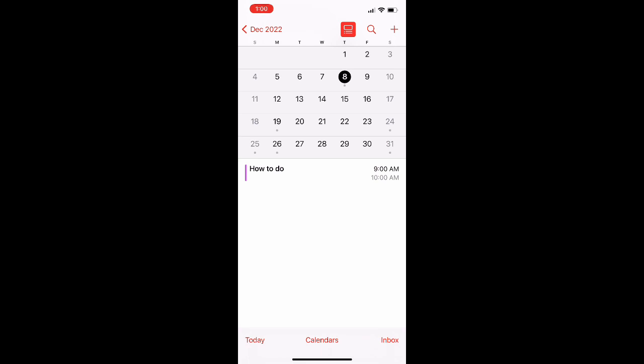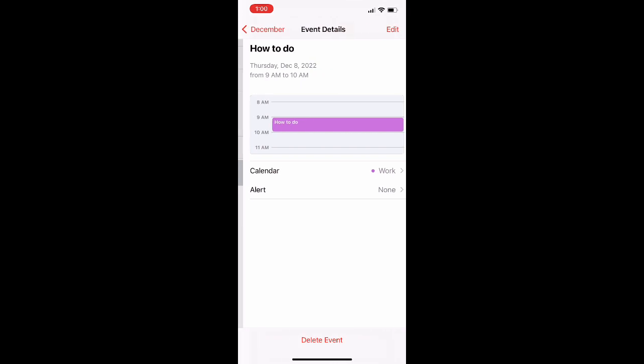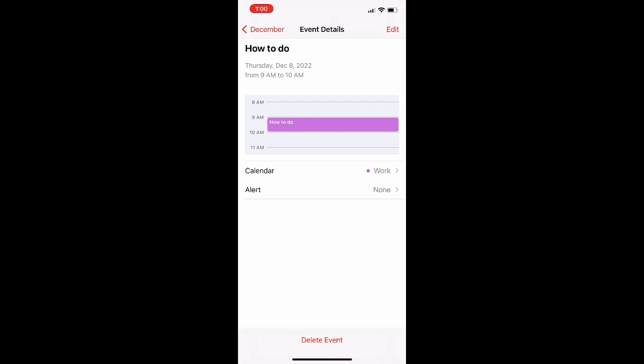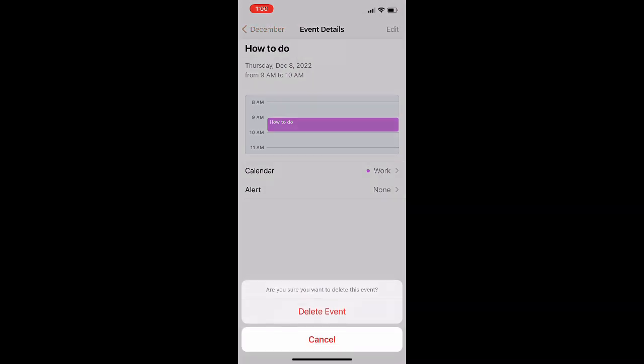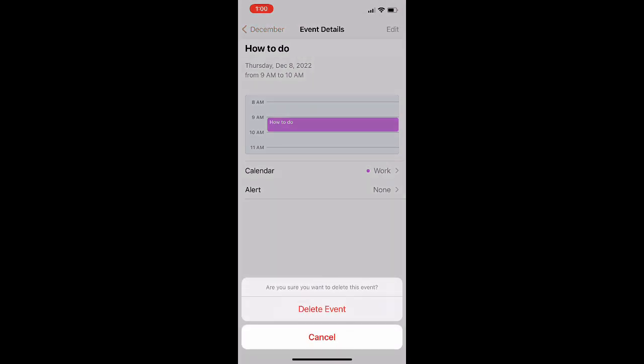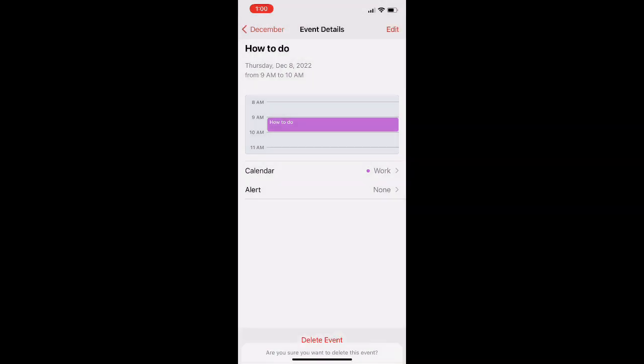So once I'm at the event, I'm just going to click on the event itself and it's going to take me to this menu here with all the information about the event. Normally you'd click edit, but that is not how you delete it. There is a button tucked away right at the bottom of the screen there.